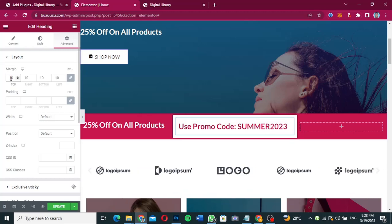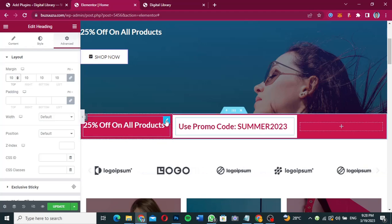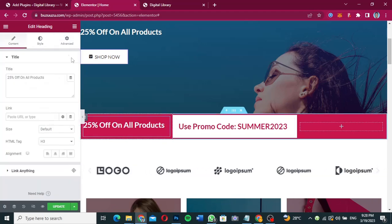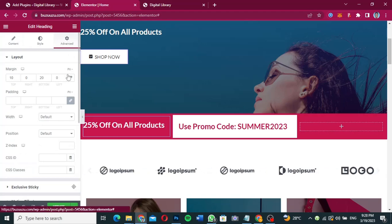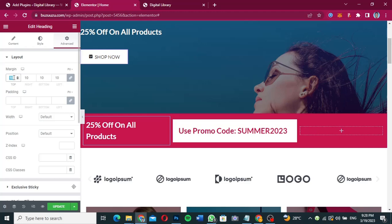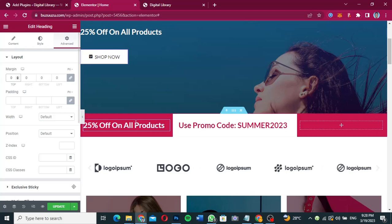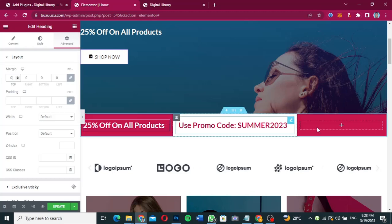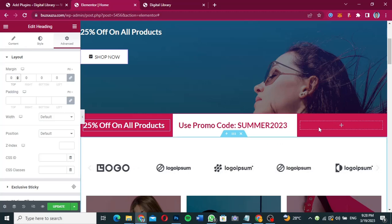Or you can still make it 10 for all, depending on what you want to do. I think maybe 10 is okay. Over here also I'm going to make it zero instead of 10 — zero for all. They're going to look something like this. Very good.